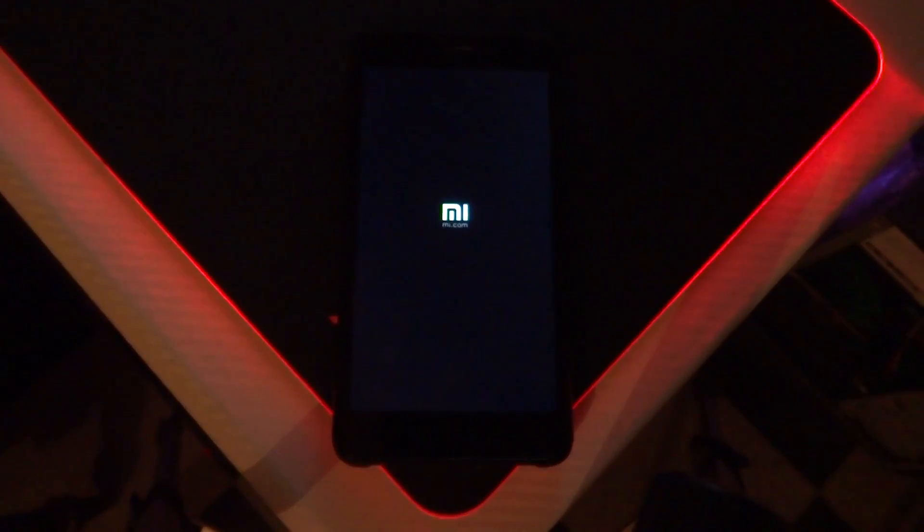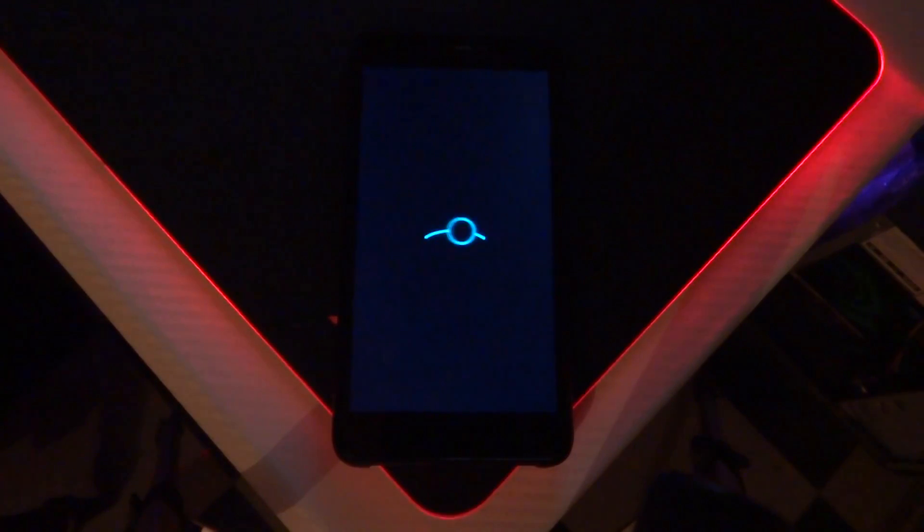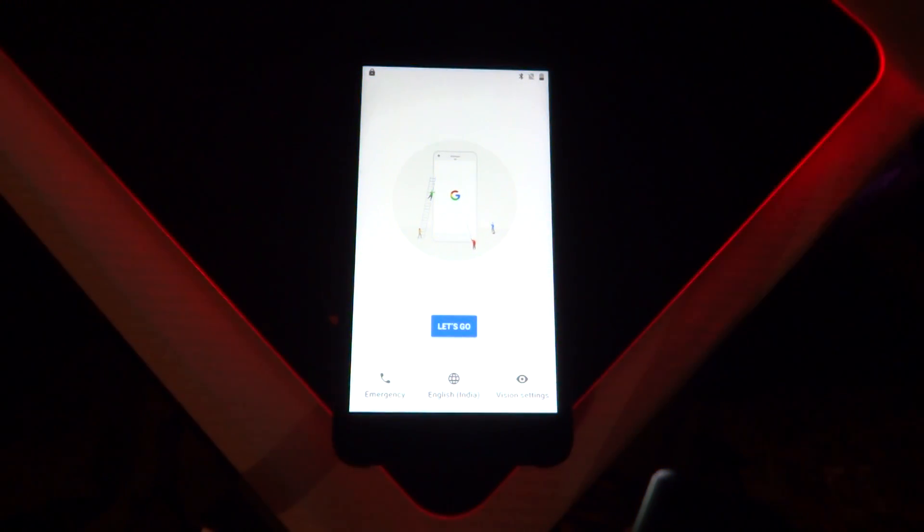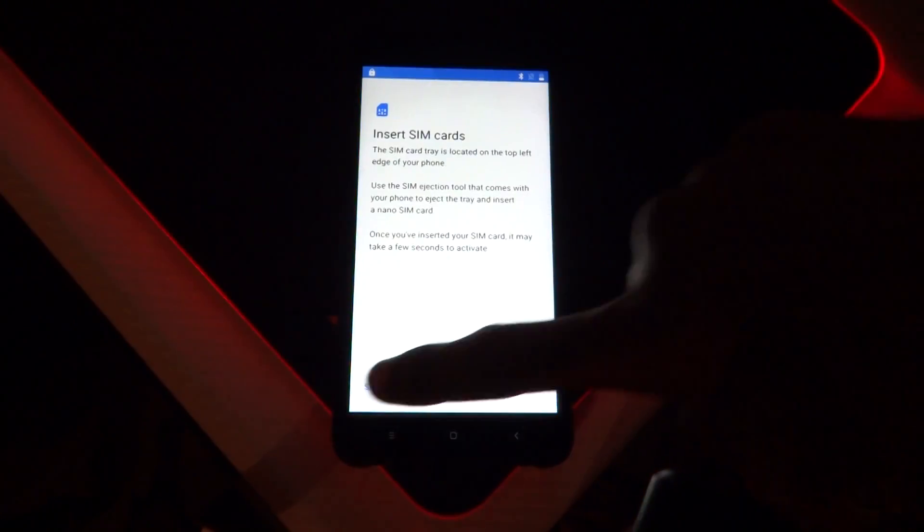The initial boot might take up to 10 minutes, so please be patient. As you can see, we have booted into Lineage OS 15.